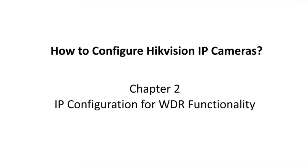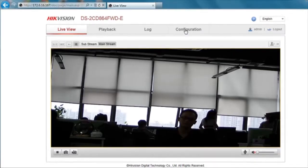In this video, we'll show you how to configure video parameters for WDR functionality.